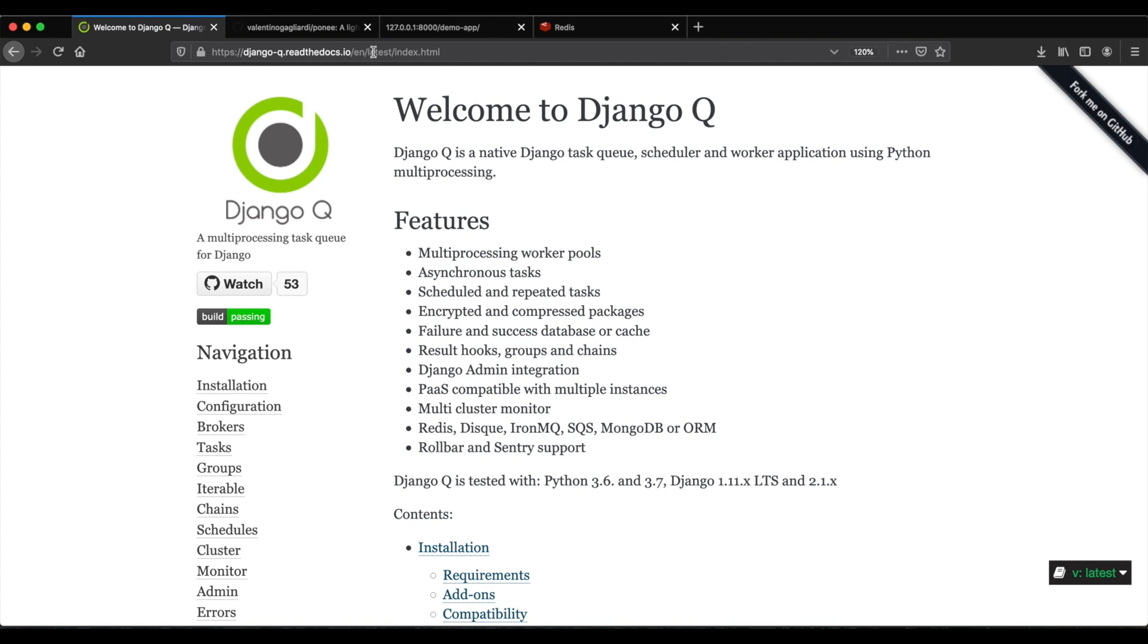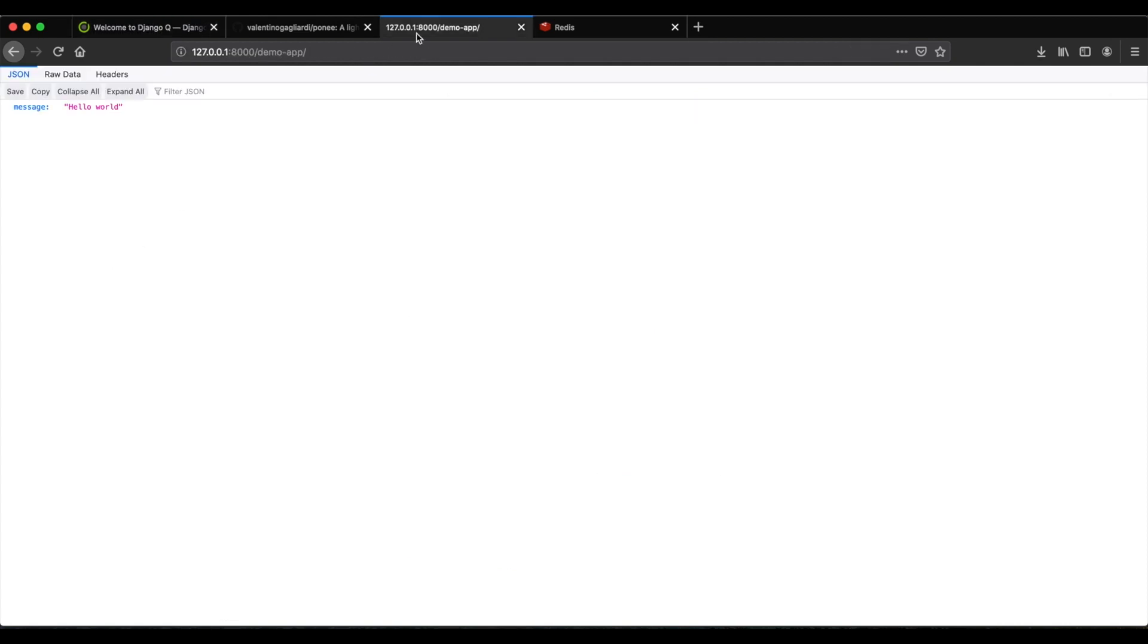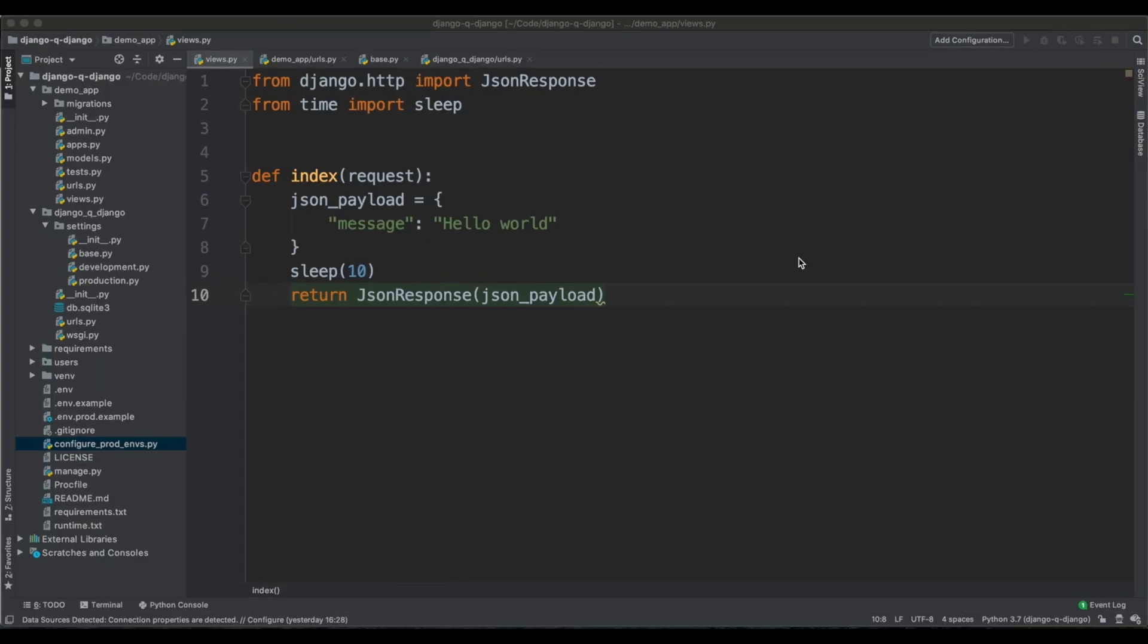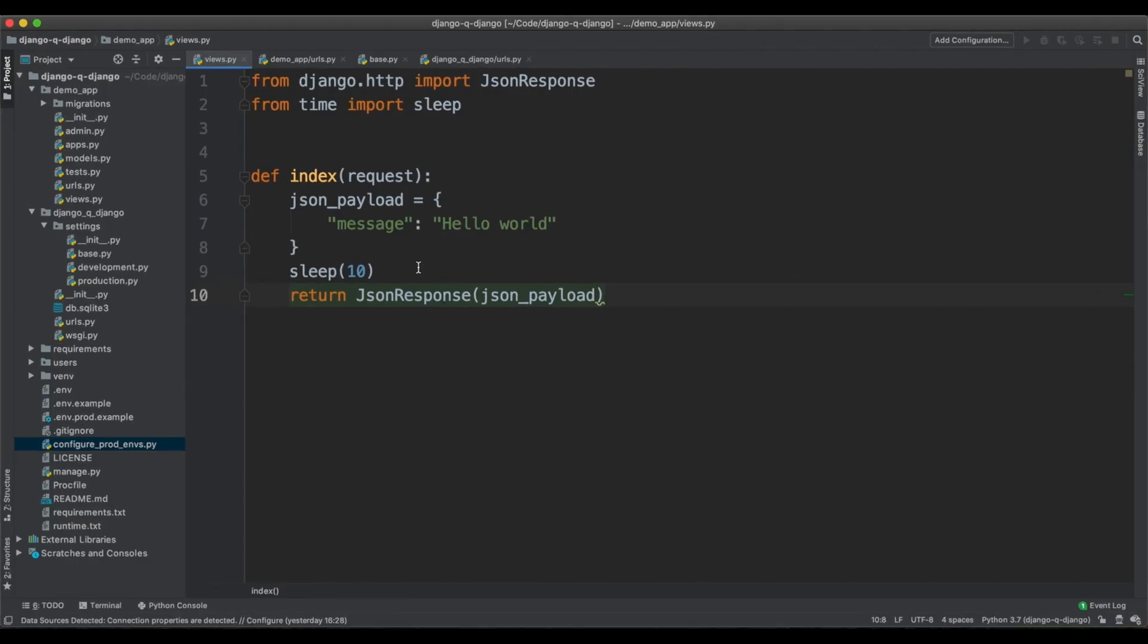We're left with this Django project. It has a view which takes 10 seconds to get back to the user because we created a block on purpose with this sleep function. Now, this happens because Python is single-threaded by nature, and so Django, it is really easy to block a Django view.